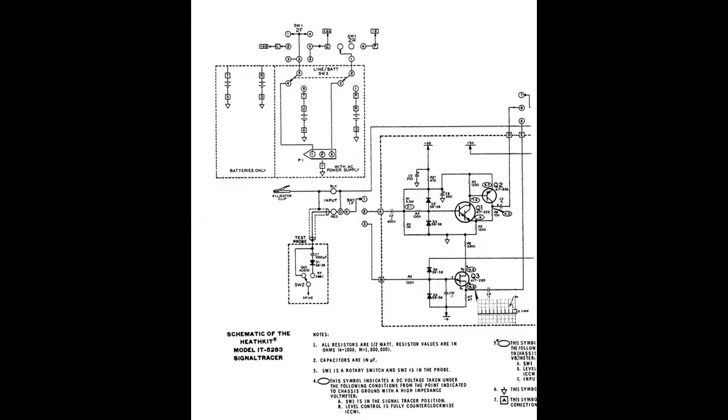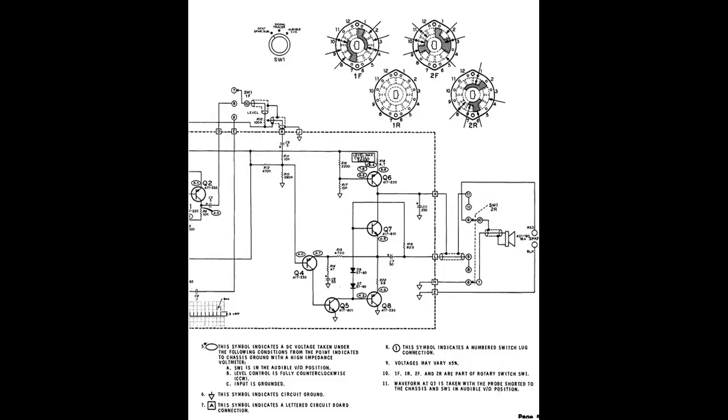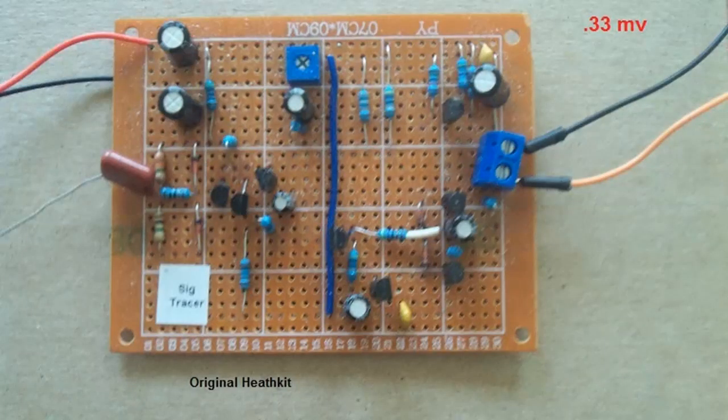The third one is the original Heathkit IT-5283. This is the diagram of the front end - this is what I took and built for that other version. They use a four transistor amplifier on it.